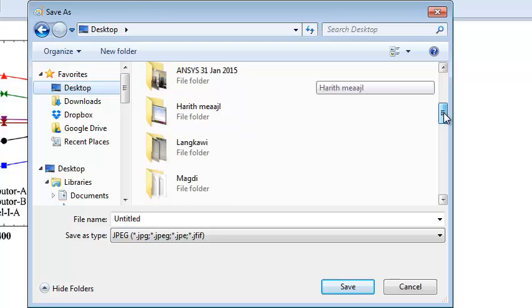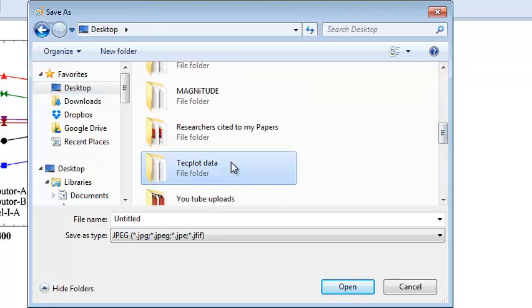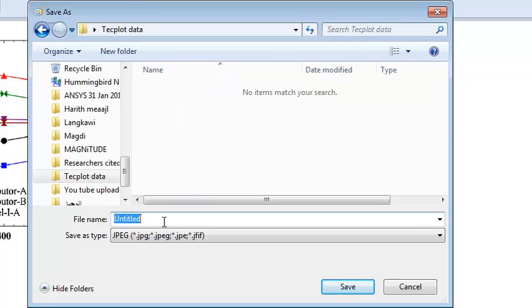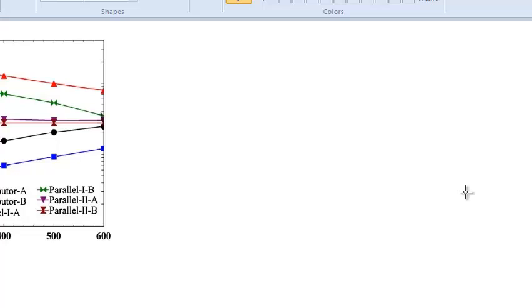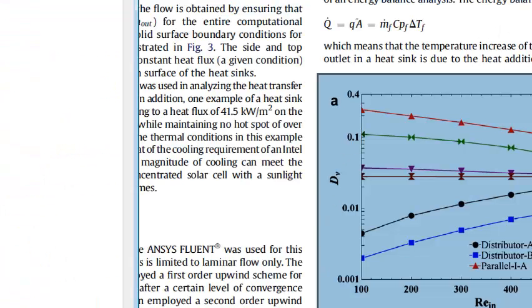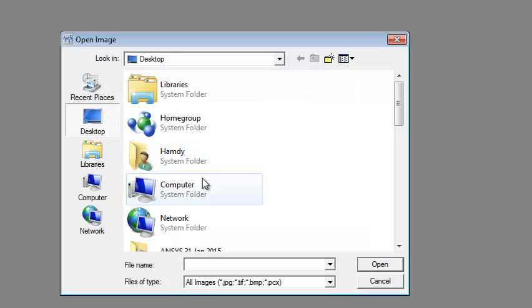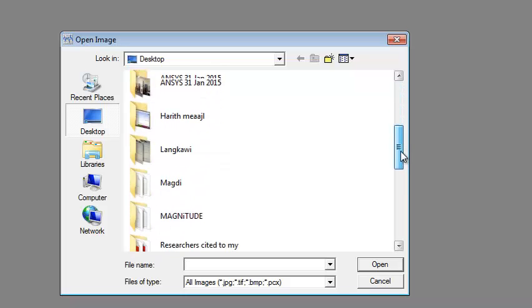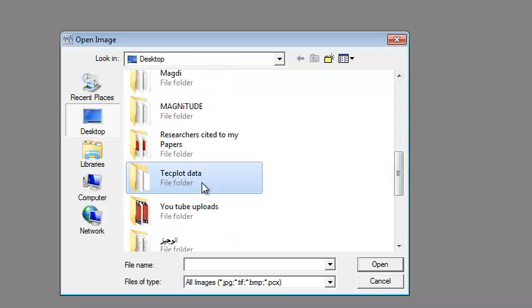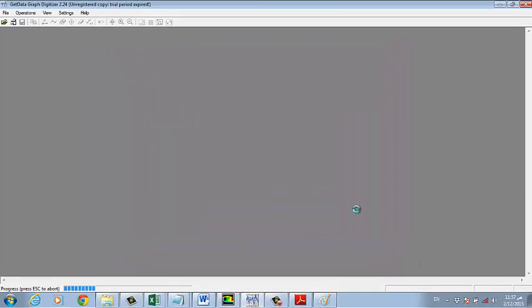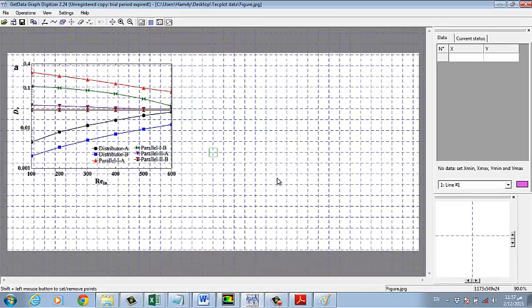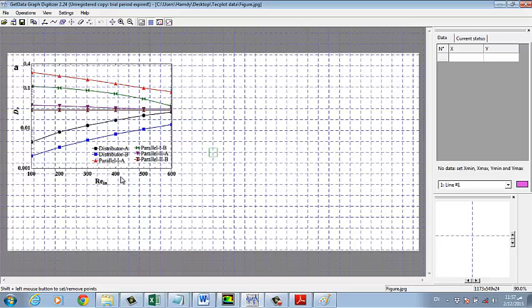And then go to any file and then finish figure, right, same. Then we will use this software, GetData Graph Digitizer, and then go to file, open image. We have to go to the same directory, this figure, open. All right, we have this figure.